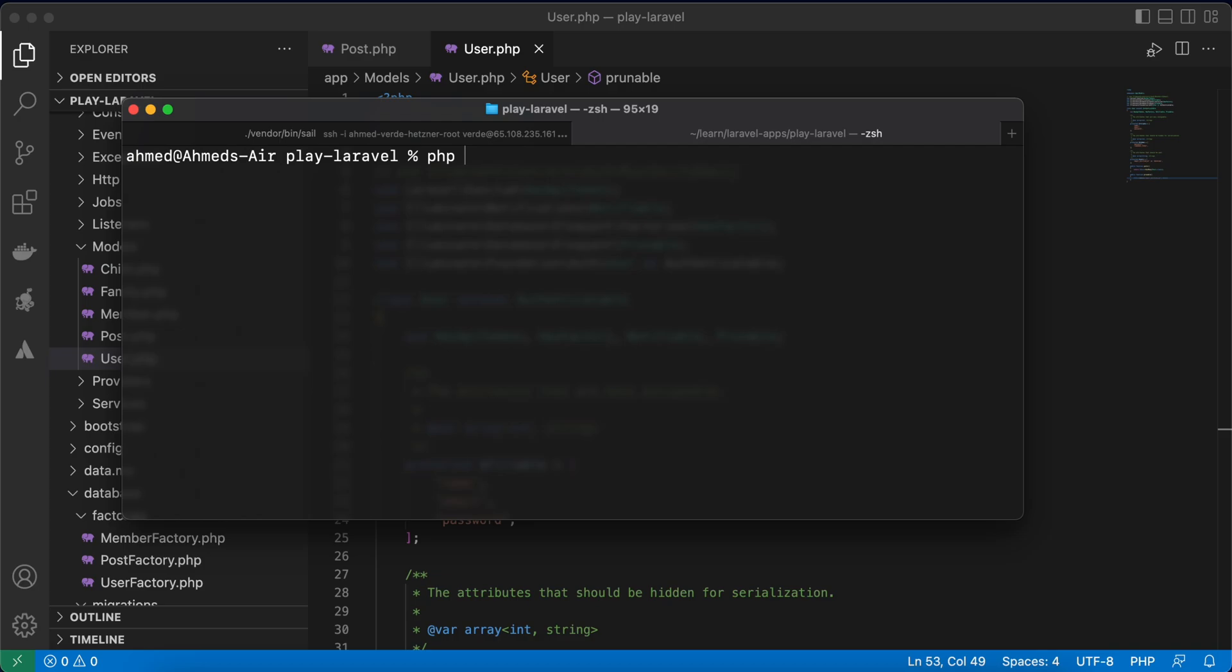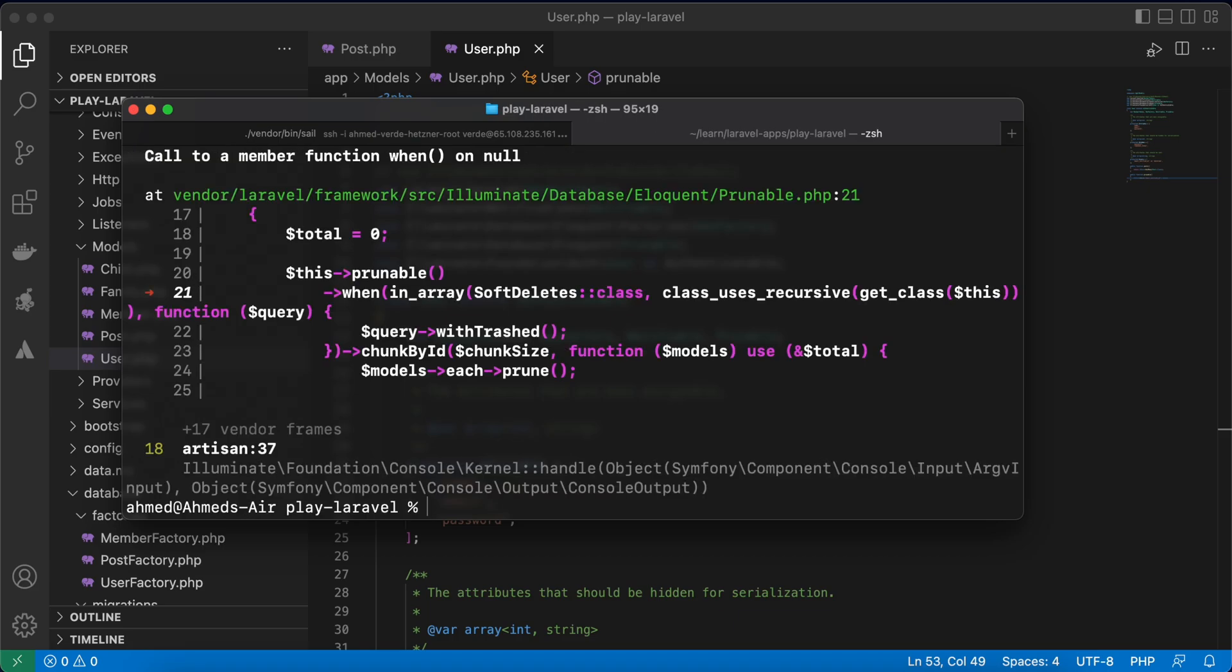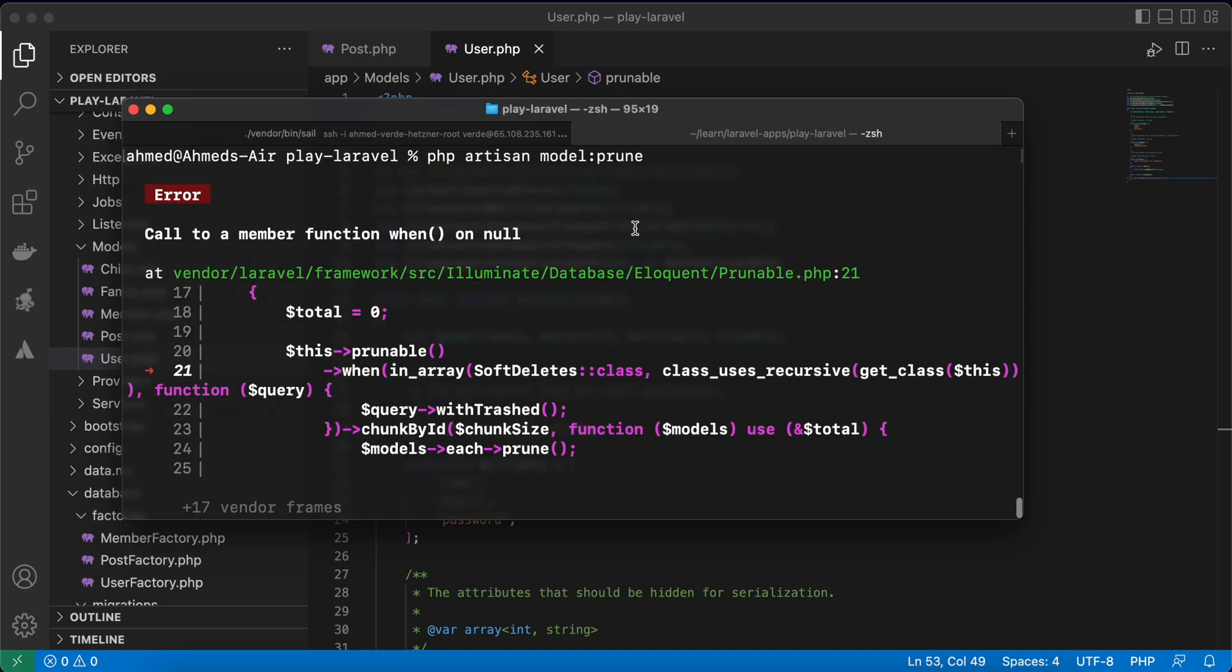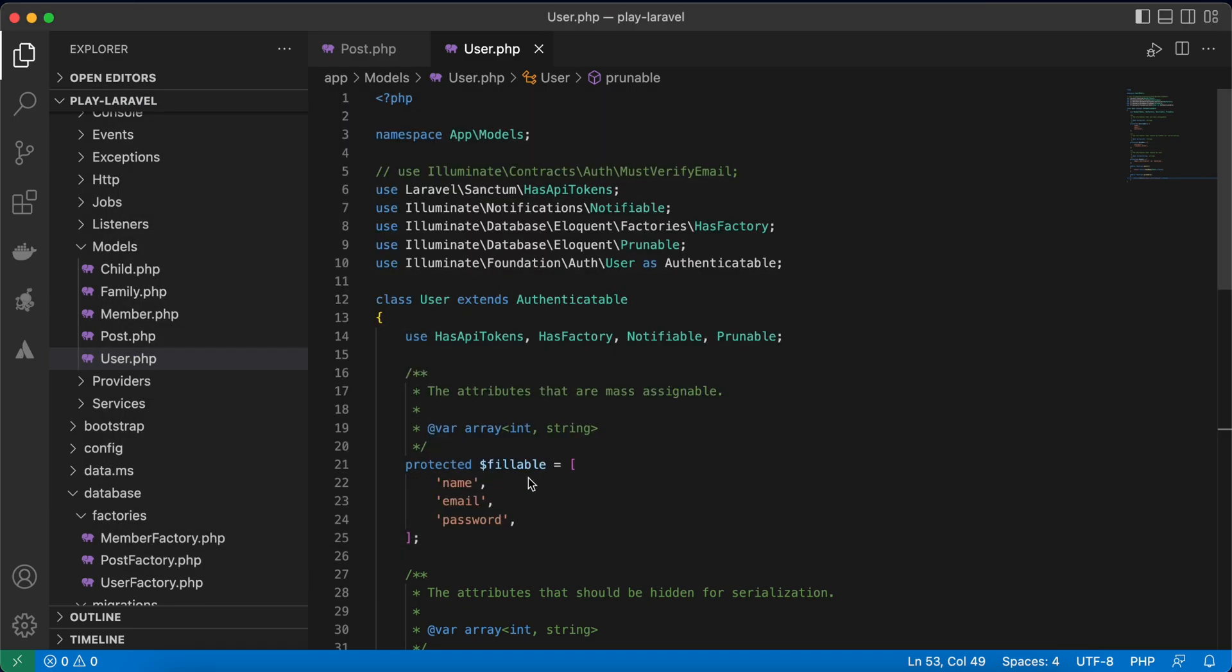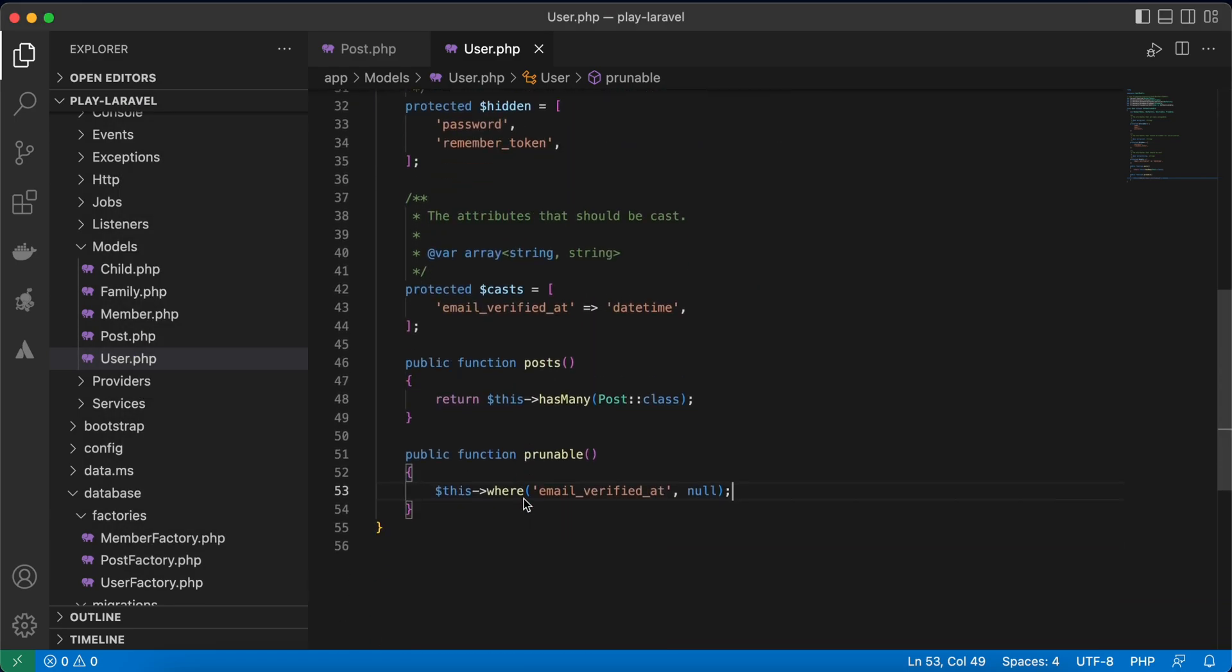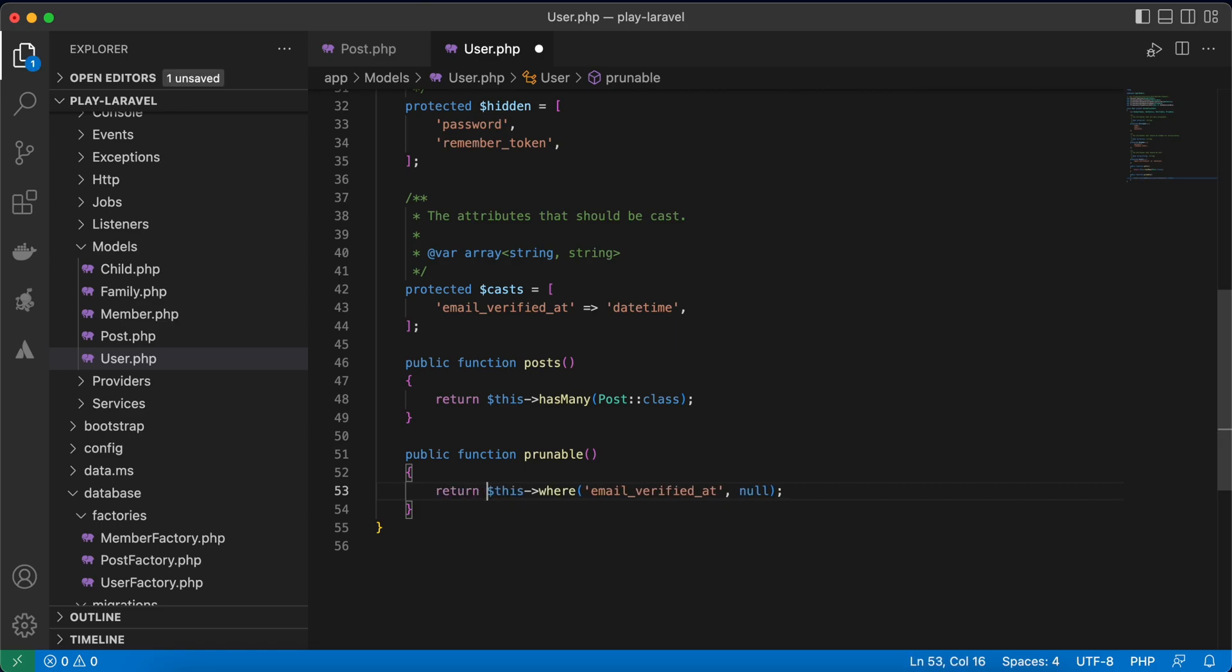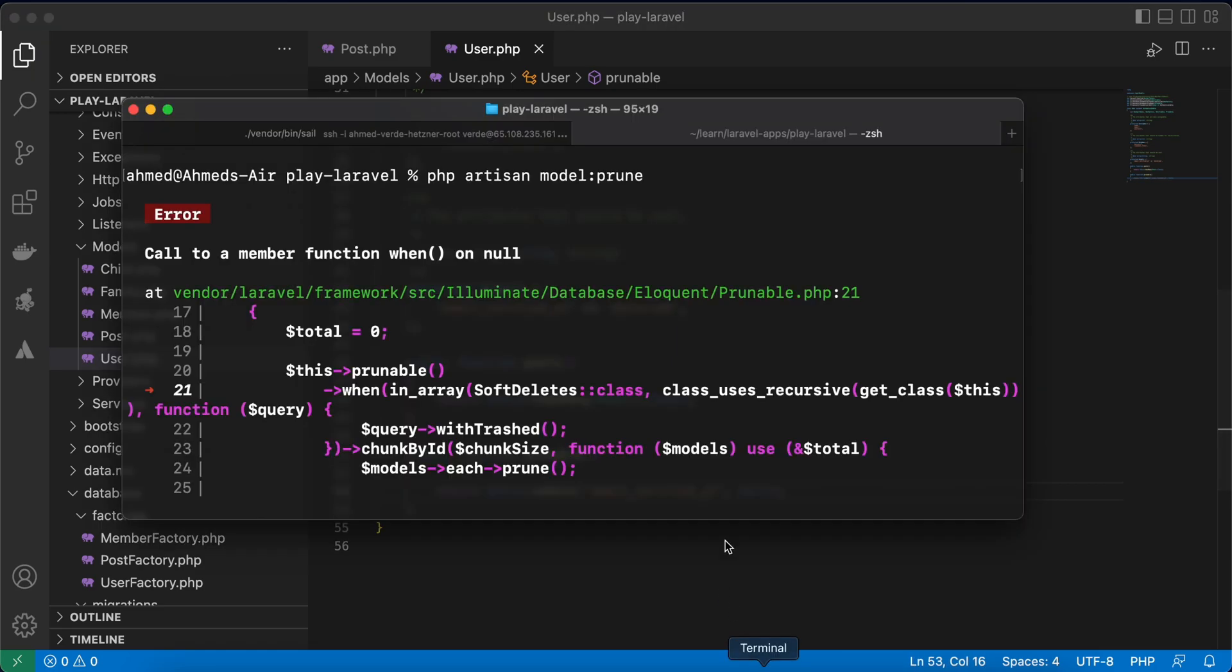Right, let's run it and we have an error. We must after implementing prunable method use return. Okay, now try again.